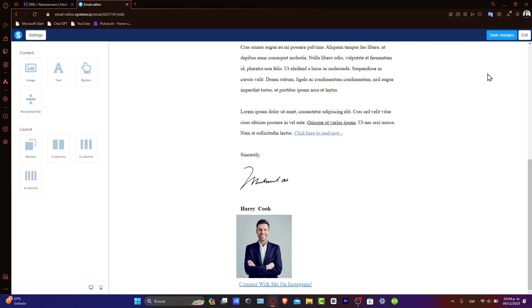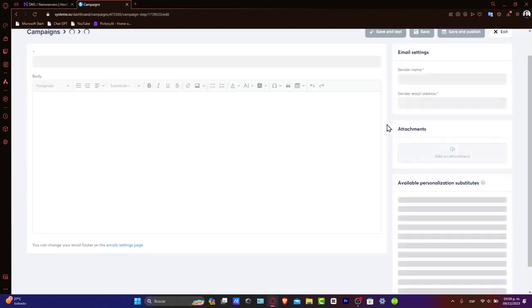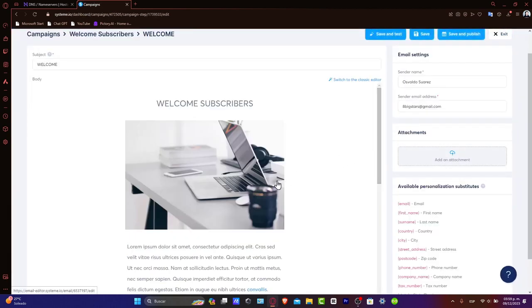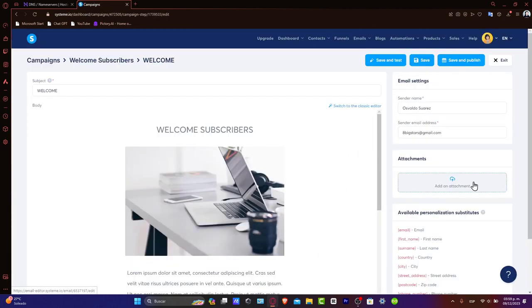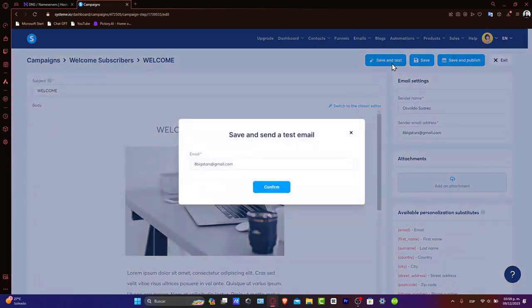Next, schedule when you want your emails to be sent. Timing can be crucial depending on your audience's habits. You can add attachments if you want to. I can choose save and test.